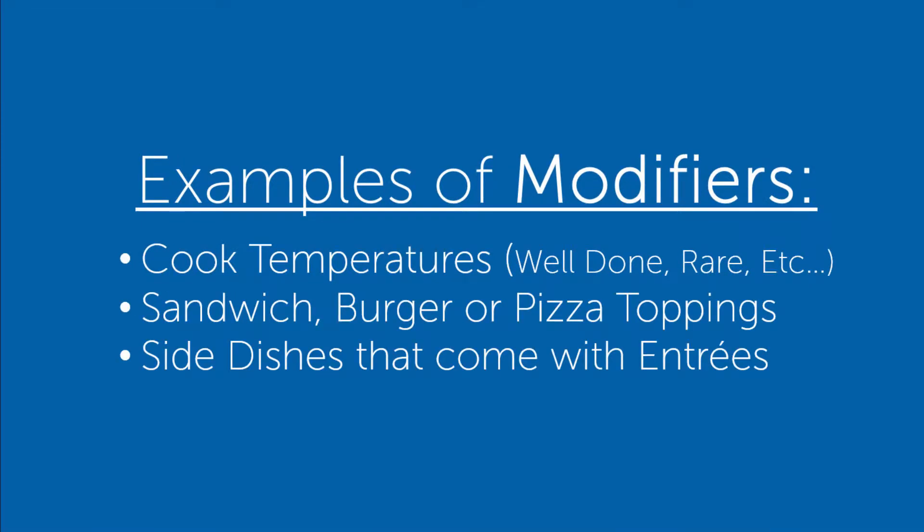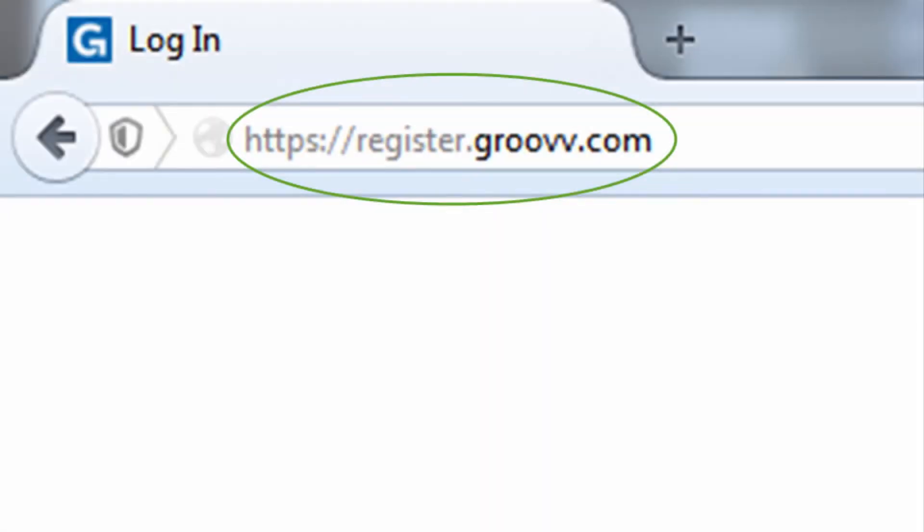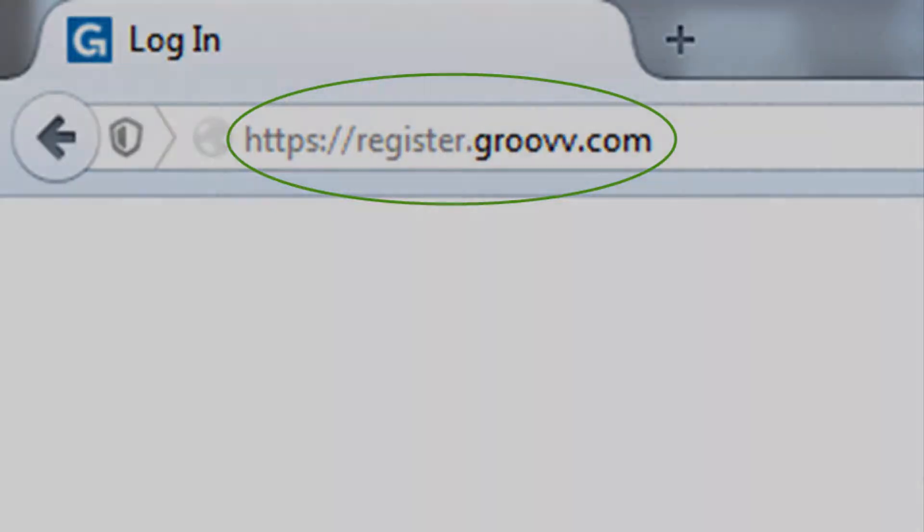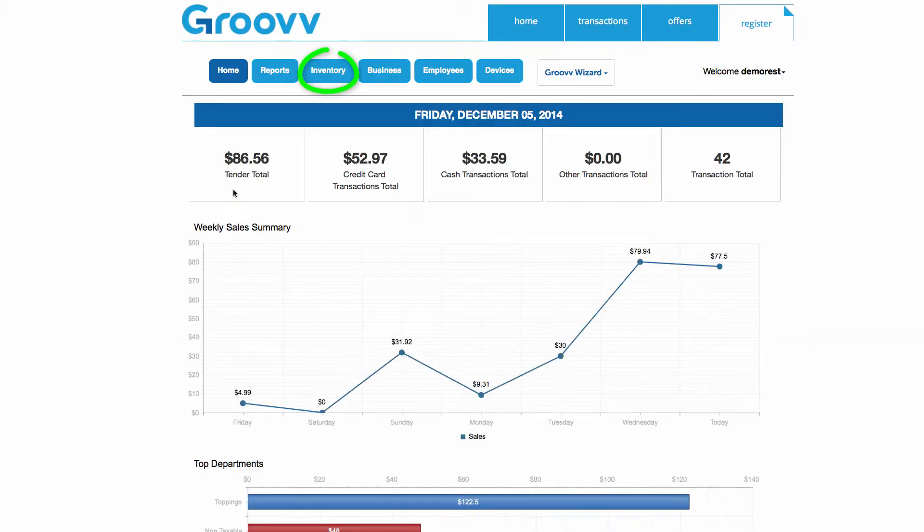For the example in this video, I'll be adding modifiers to my Registers Back Office for a hamburger combo. To set up modifiers, you must be logged in to your Registers Back Office account. To get to the Back Office, visit register.groove.com. Once logged in, click the Inventory option from the top navigation menu.